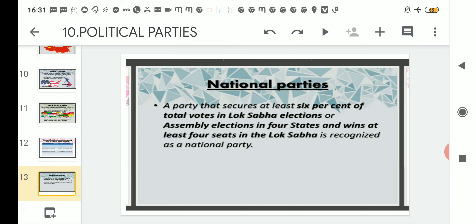Every state has its own state assembly elections. If a party wins six percent of the total seats in at least four states — out of the 29 or 30 states — it can qualify as a national party. So there are three conditions: either win six percent of total Lok Sabha seats out of 543, or win six percent of assembly election seats in at least four states, or win at least four seats in the Lok Sabha.